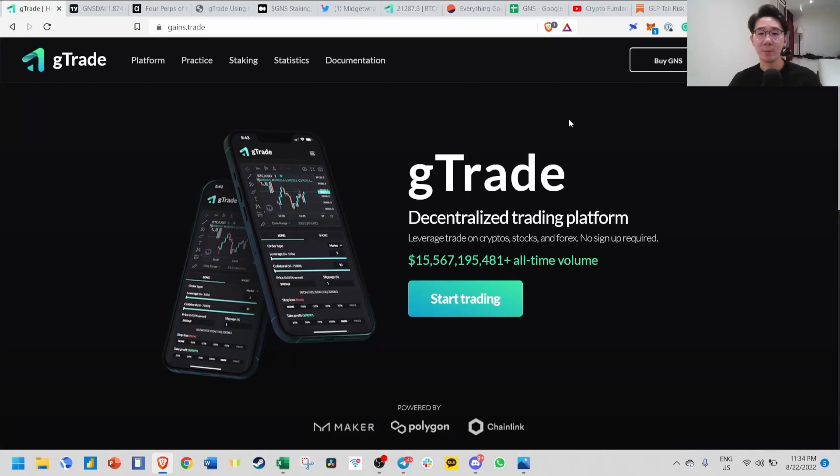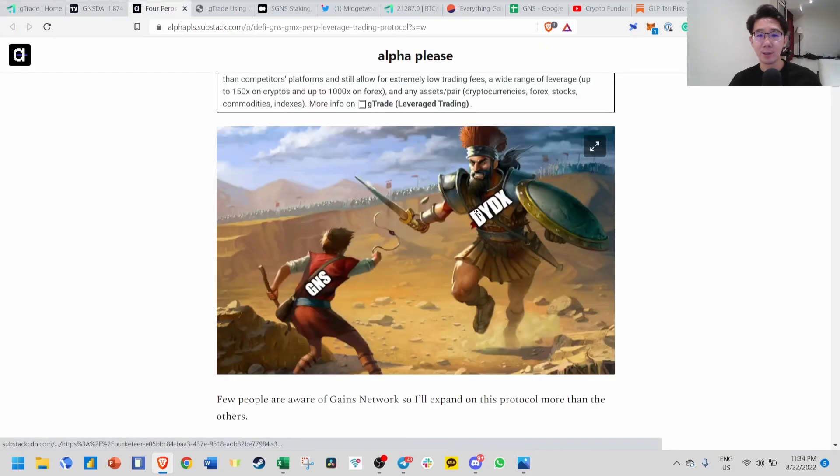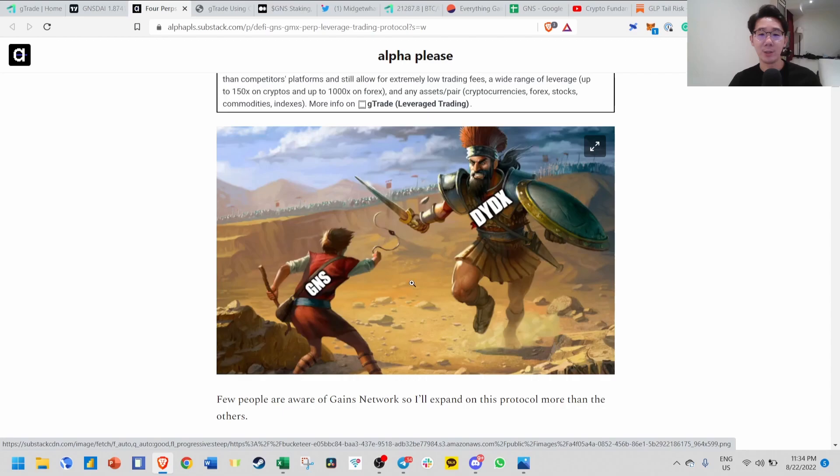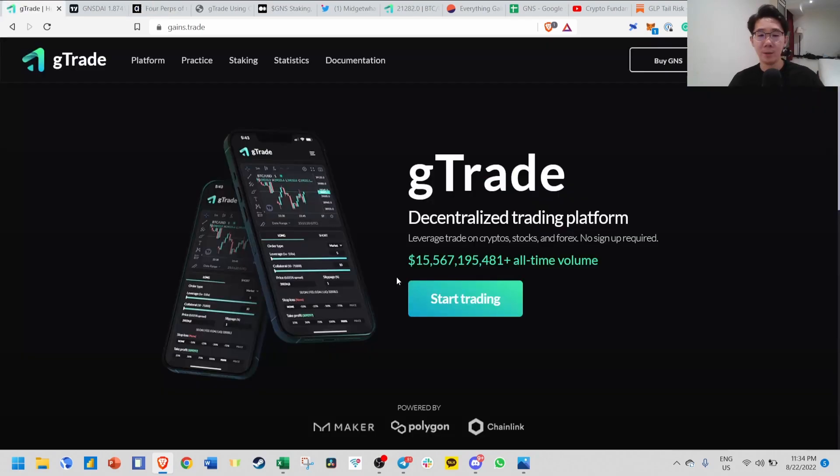Hello guys and welcome back to the Babylonians channel. Today we're going to talk about Gains Network, a decentralized trading platform that allows you to do leverage on crypto, stocks, and Forex. They are often compared to the big boys like DYDX and GMX. A lot of people are betting that GNS might eventually reach the status of GMX or DYDX, or even potentially overtake them.